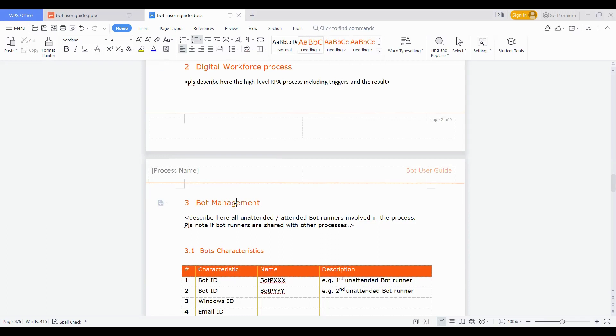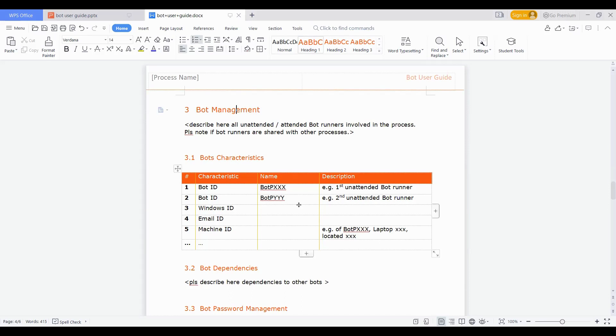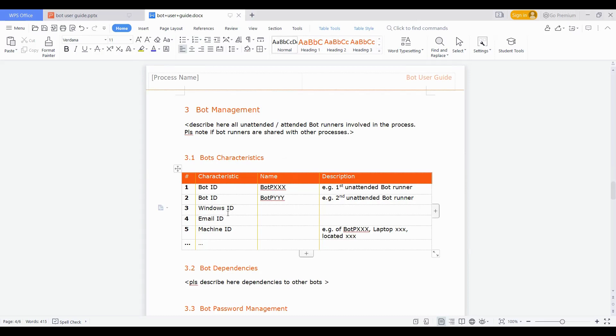The third one is bot management. This is very important. Bot management describes whether your bot is attended or unattended bot, and what all needs to be kept in picture while anyone is referring the bot in future. For example, the bot characteristics. If there are bot IDs which have been created, then what is the name of that bot ID, and then the description. For example, if there are three web applications which are involved in this automation, then there would be three bot IDs followed by the bot names. And then you can put in description that this bot ID is for this application, this is for the second application and third application. Similarly, if there is any Windows ID credential or email ID or machine ID credentials, then the name of those IDs needs to be here.